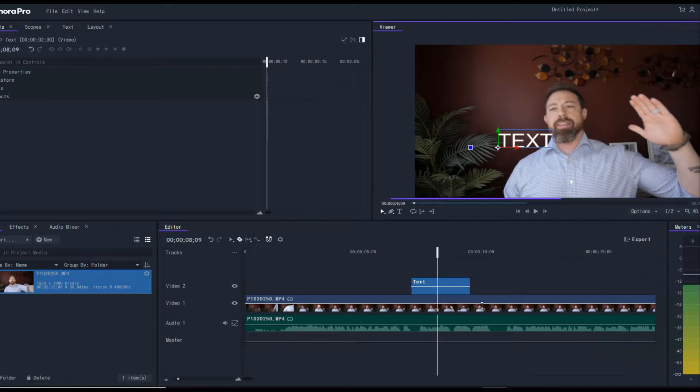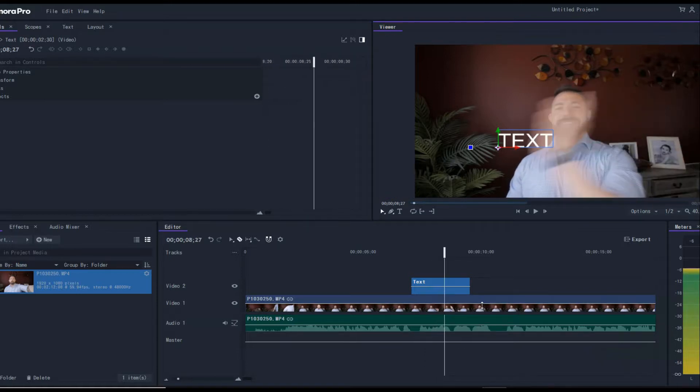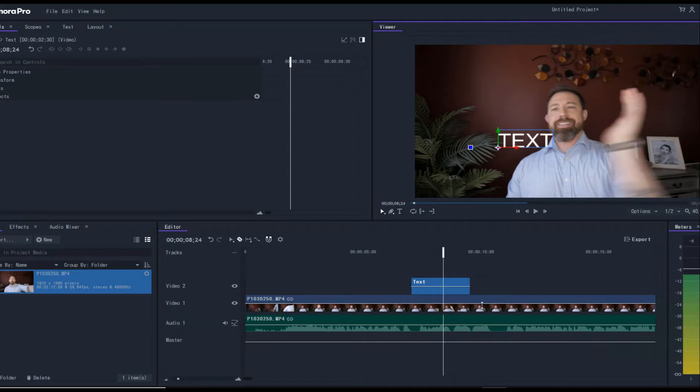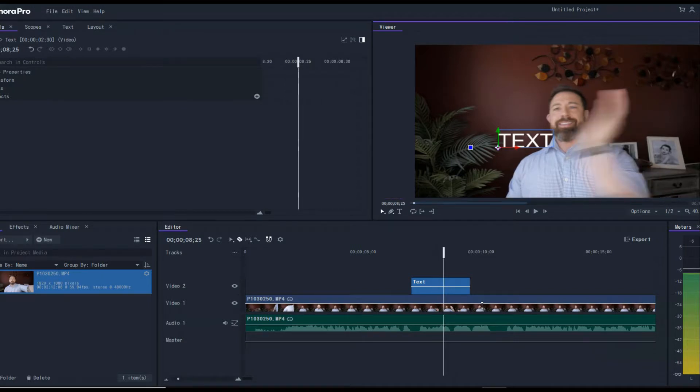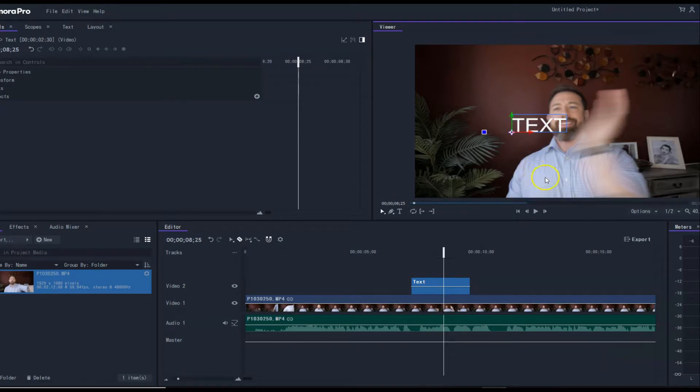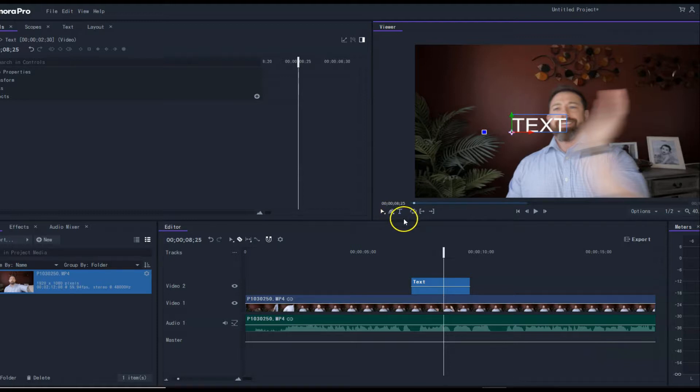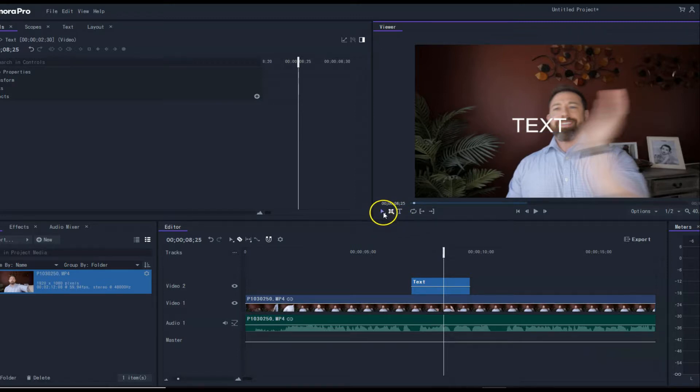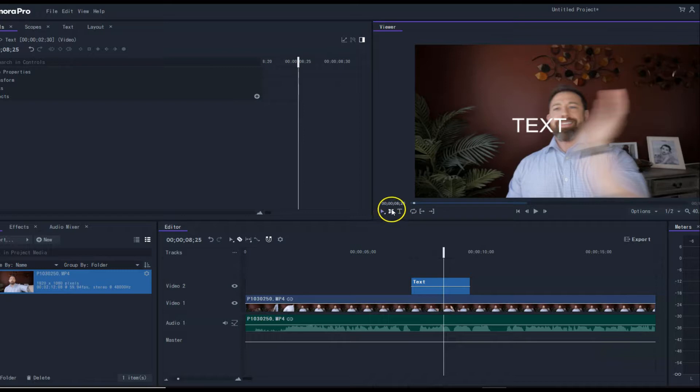So what I'm going to do is go back to this text and bring it right up here. The next thing we're going to do is make a mask. You want to make sure that you go to this rectangle right here, in between your selection tool and your text.